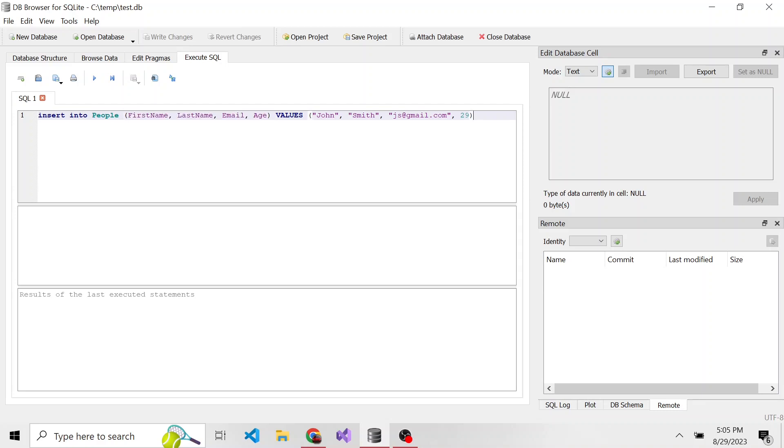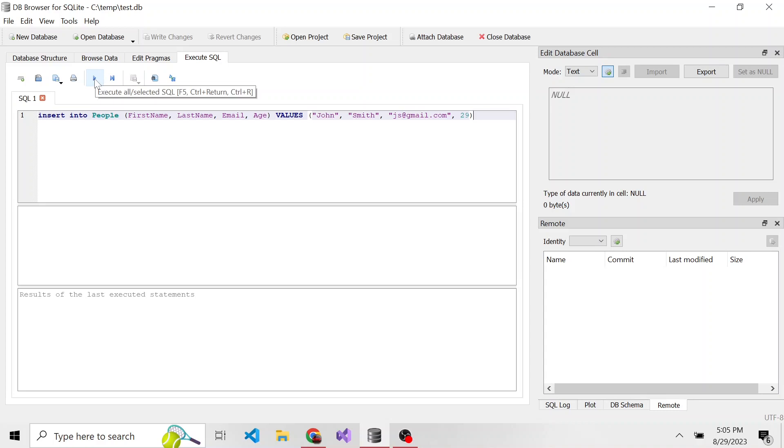So now our SQL statement is written. We can go ahead and hit this play button right here, and it'll execute that SQL statement. Down below we can see: result query executed successfully, took eight milliseconds, one row affected, which is what we expect because we just added one row.